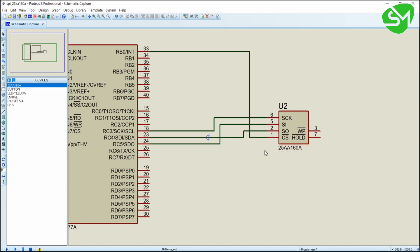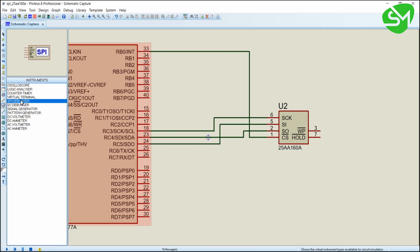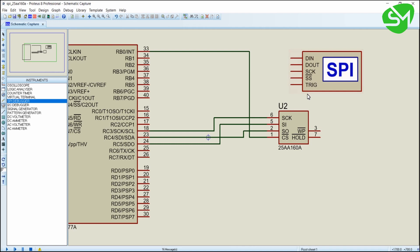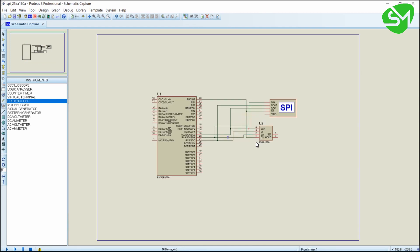To see the data that we are transferring and receiving, we are going to use the SPI debugger of Proteus, available in the instruments tab. Connect the data in of the debugger to the data in of the microcontroller, data out of the microcontroller to data out of the debugger, clock to clock, and slave select to slave select. That's all about the circuit.